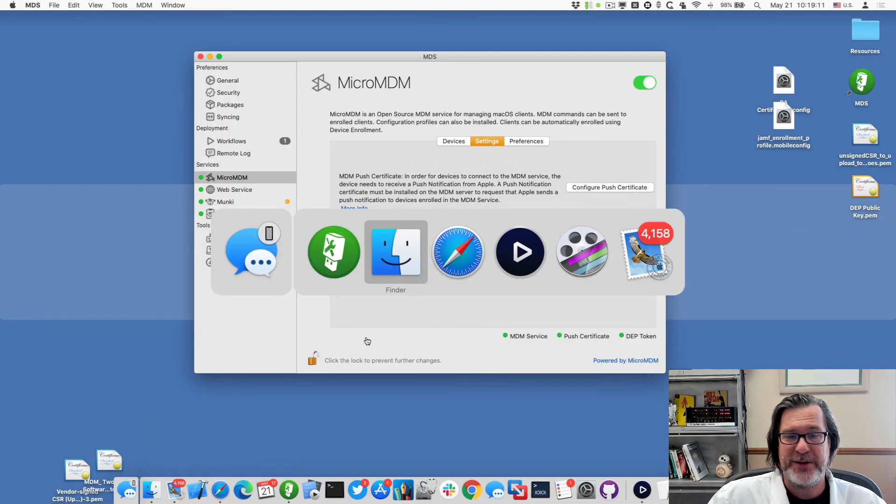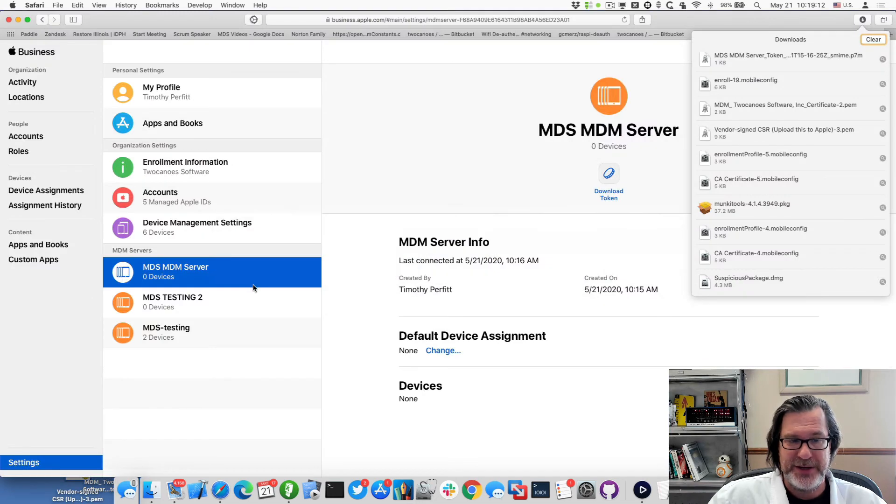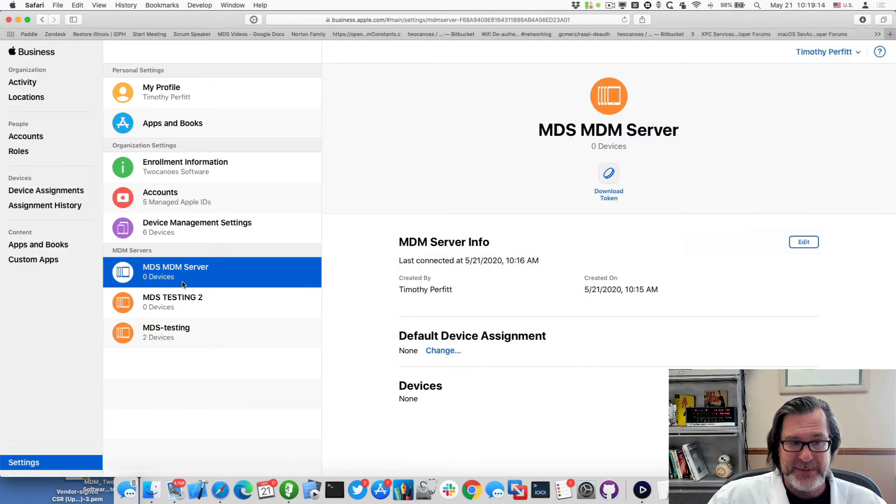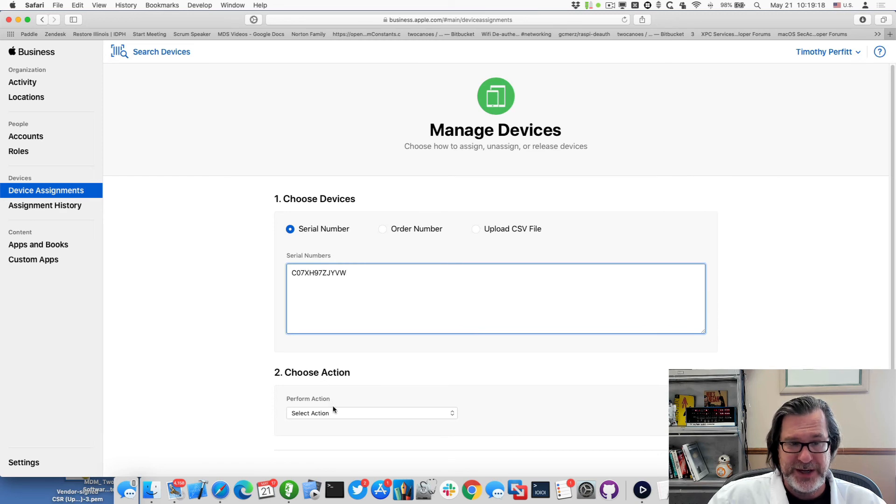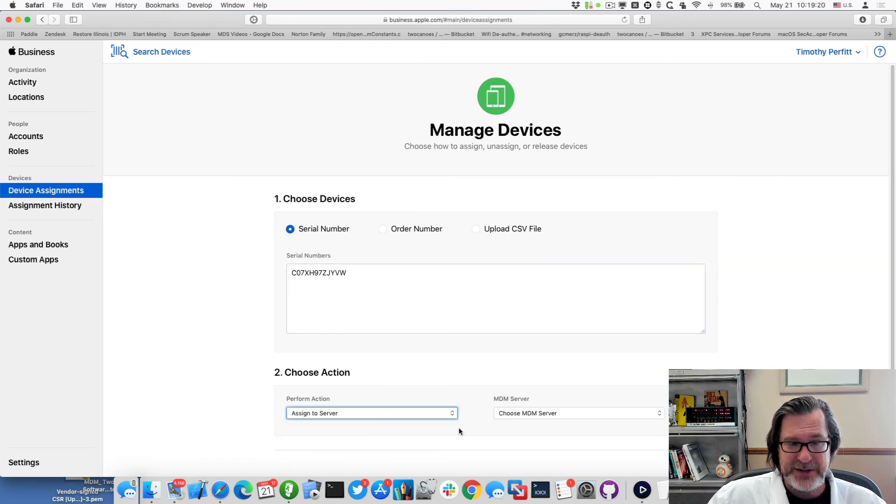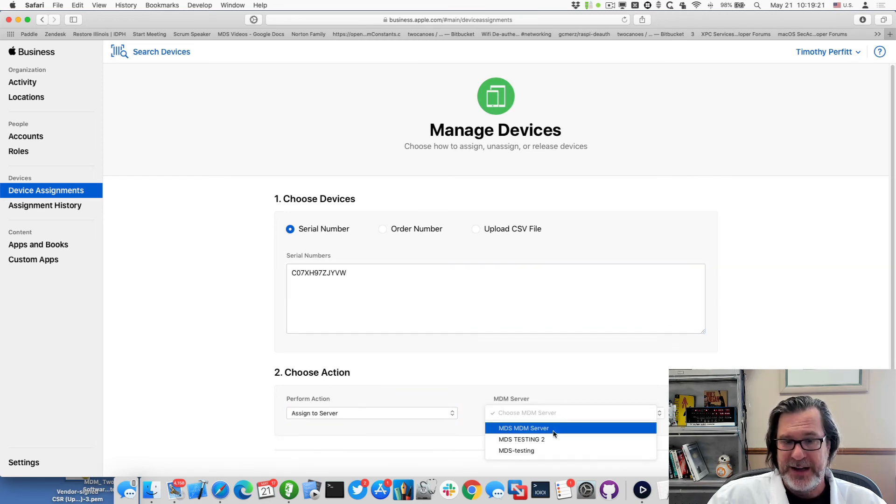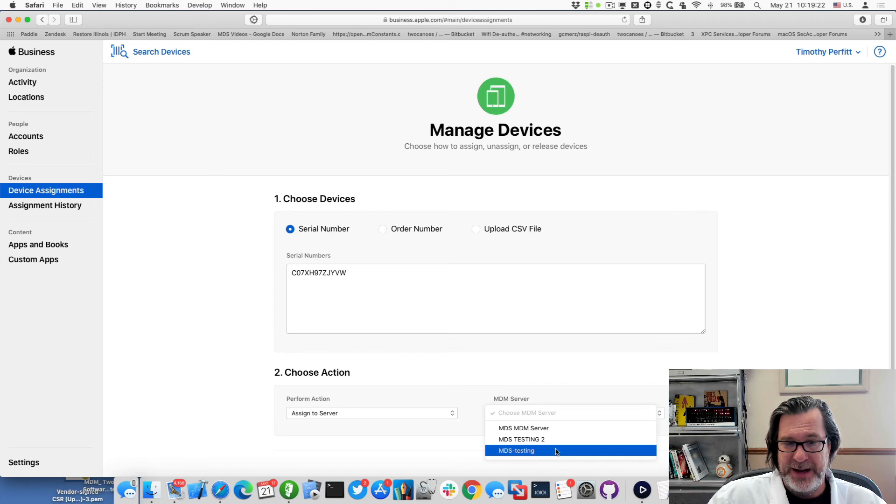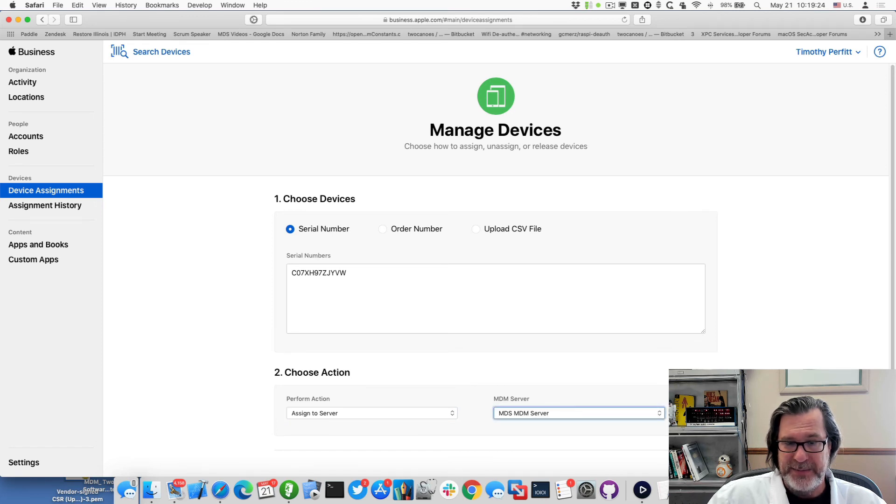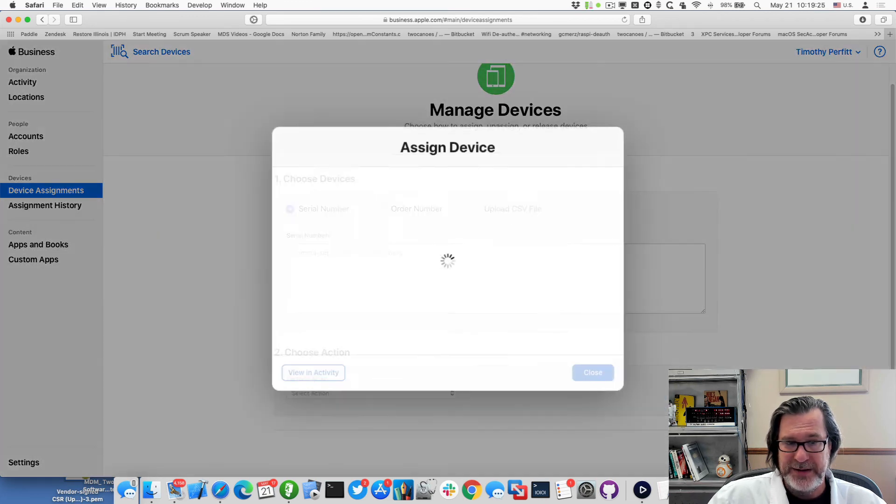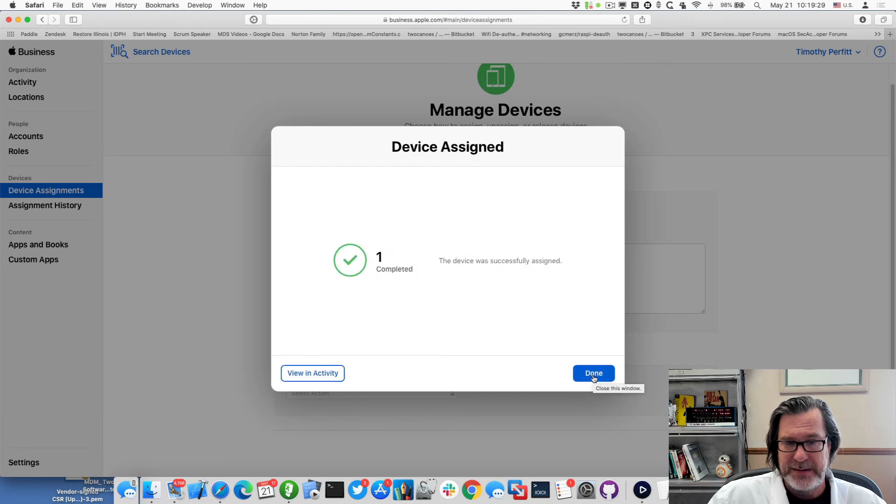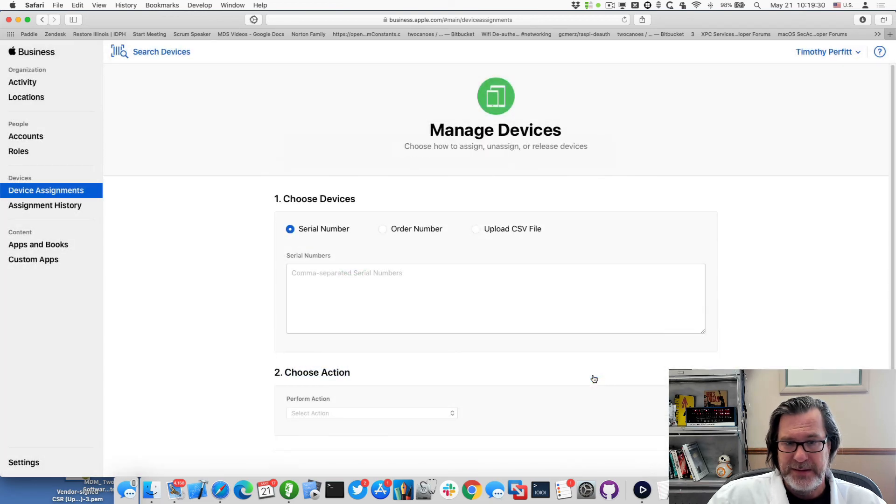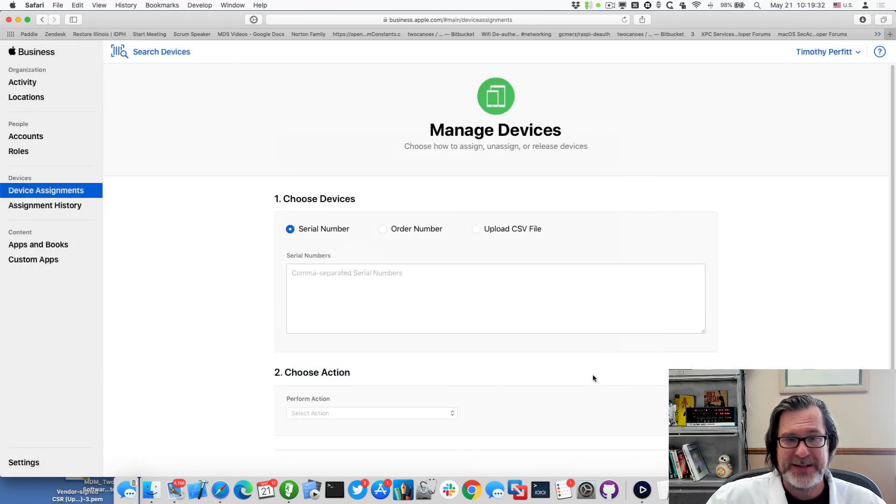I'll go back to Apple business manager and I want to actually add in that machine. So we'll go to device assignment. I'll put in the serial number for this machine and I'll say assigned to a server and I'll choose my MDS MDM server. I'll hit done. Okay. And so now that's been assigned.